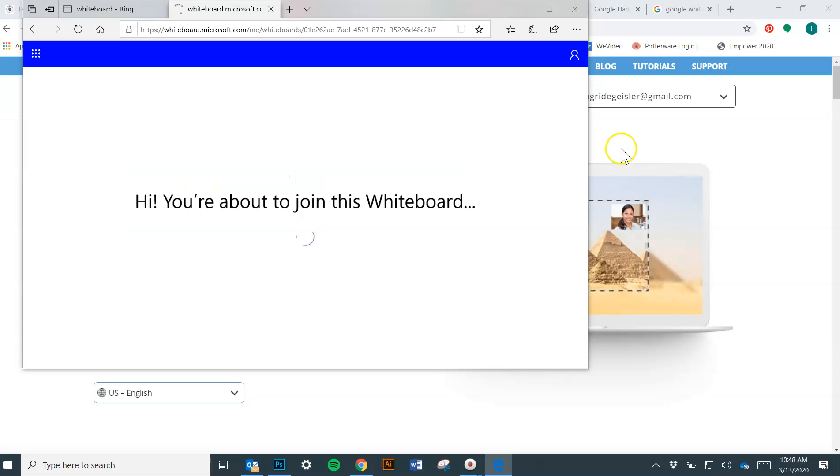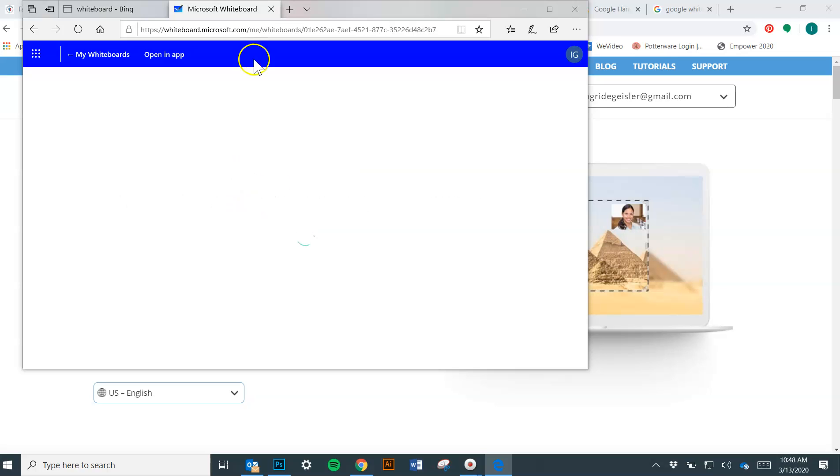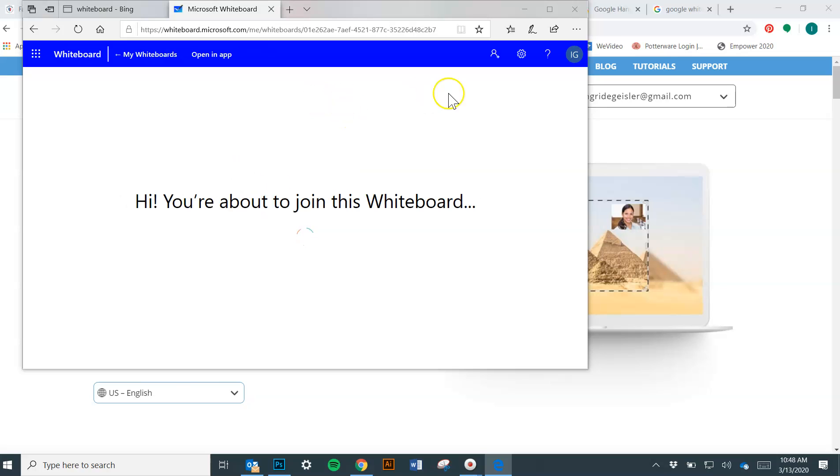Okay, so I can create my little whiteboard. It says you're about to join the whiteboard. Okay. I'm going to take a minute.